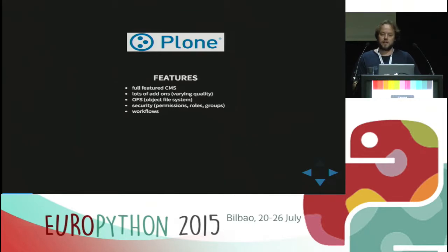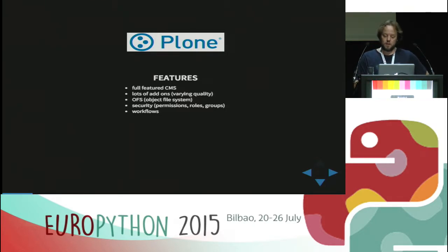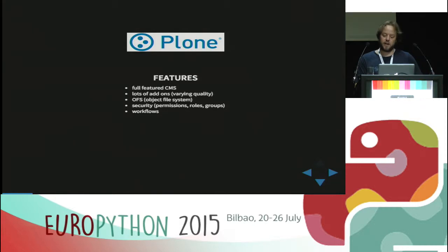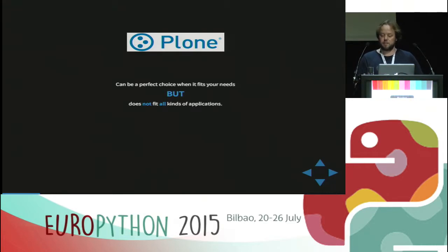One of Plone's unique features is the object file system, which is a simple yet effective way to persist objects. You can more or less store plain Python objects into an object database, and it supports a tree or file-like folder and file-like object tree. Plone also has great security features — concepts of groups, users, roles, and permissions — which enable you to write applications with very fine-grained security. Workflows are an absolute killer feature of Plone. So if you have a classic content management use case, or you need an enterprise content management system application, it's probably a perfect solution.